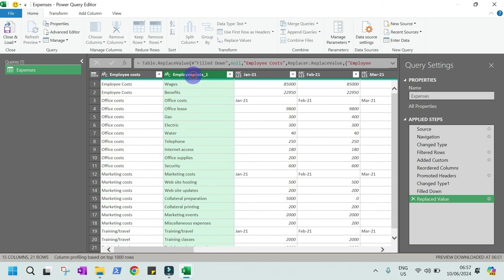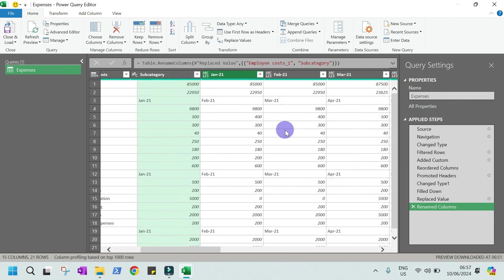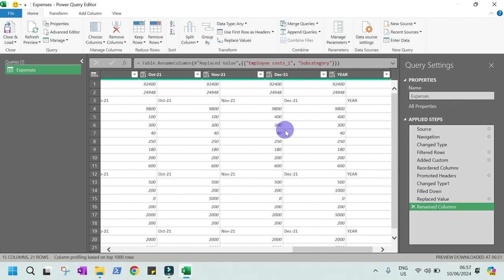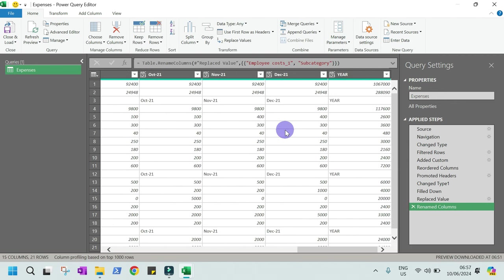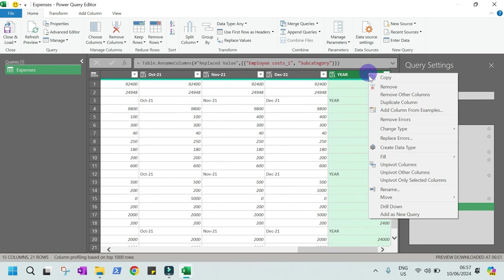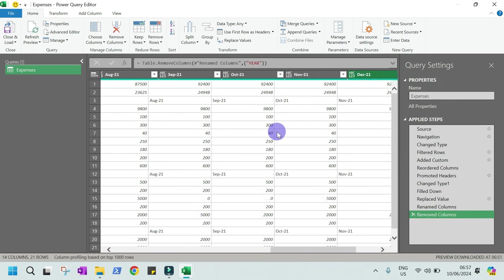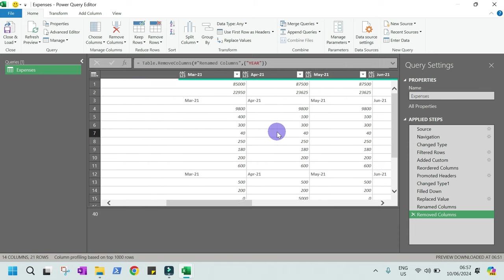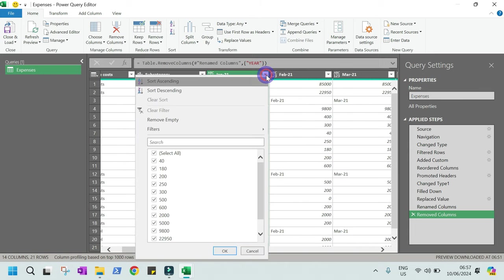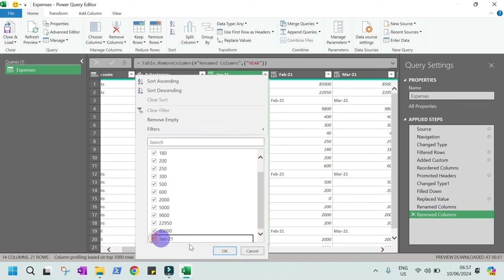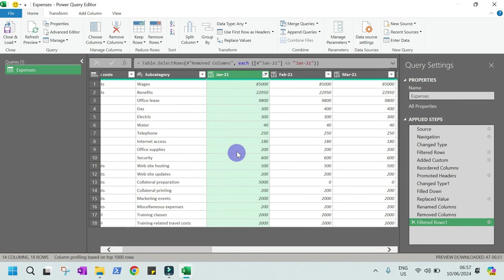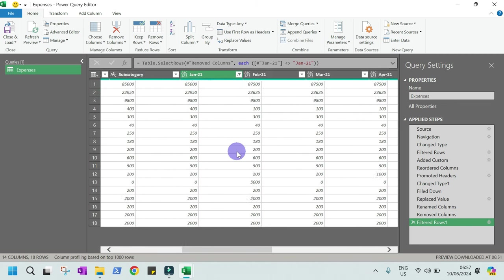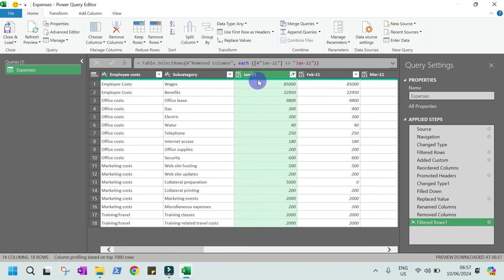Then here, this is subcategory. And the rest are the period that we need to transform. Let's remove this last column, which represents the year summary. And then we have to remove all this period in between. Let's select, search for this, uncheck, click okay. Now we have a very clean document that we can analyze.